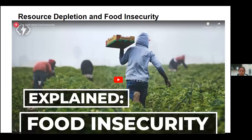The final problem we're going to look at is resource depletion and food insecurity. The depletion of natural resources occurs when resources are consumed faster than they are replaced. A resource that is rare on Earth due to depletion has a higher value than one that is abundant. Driving factors for resource depletion are overpopulation, poor farming practices, overconsumption of natural resources, pollution, and industrial and technological development. Let us watch this final video about the causes of food insecurity.